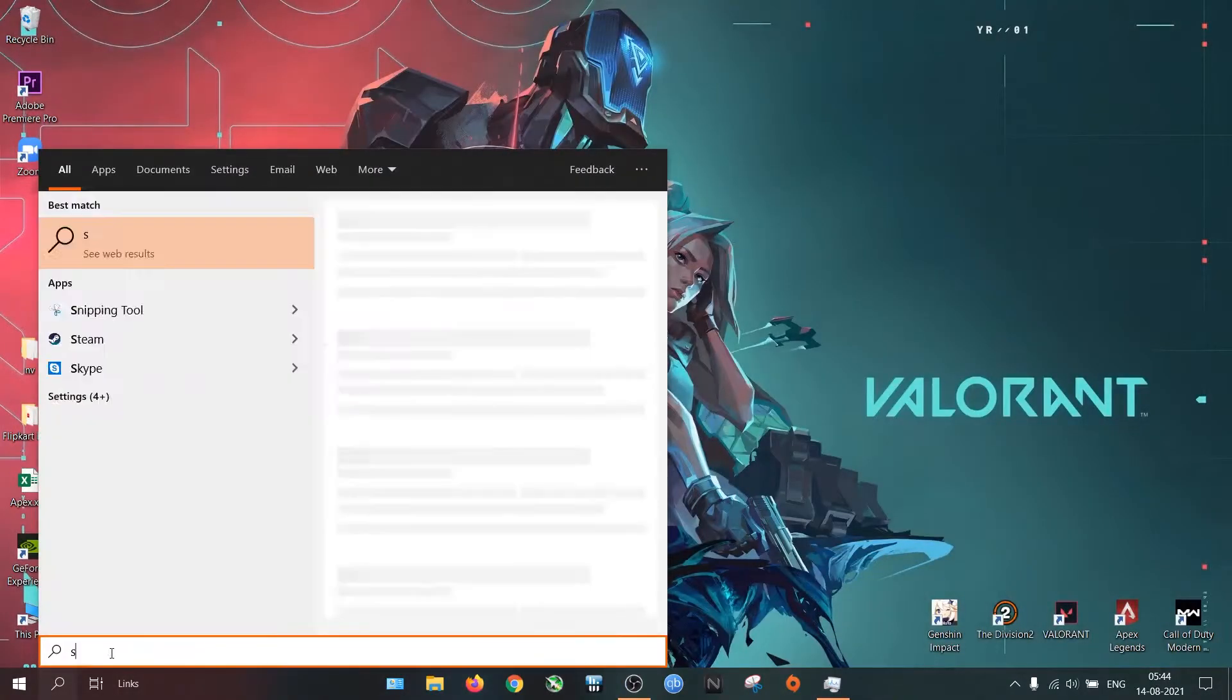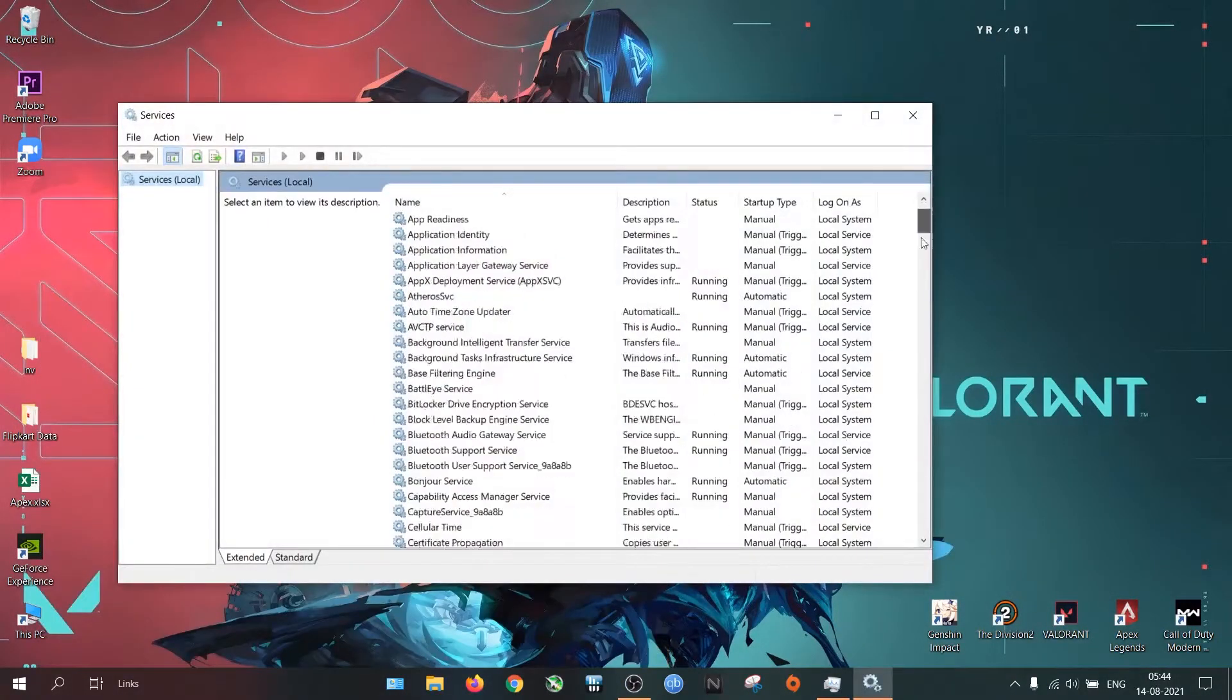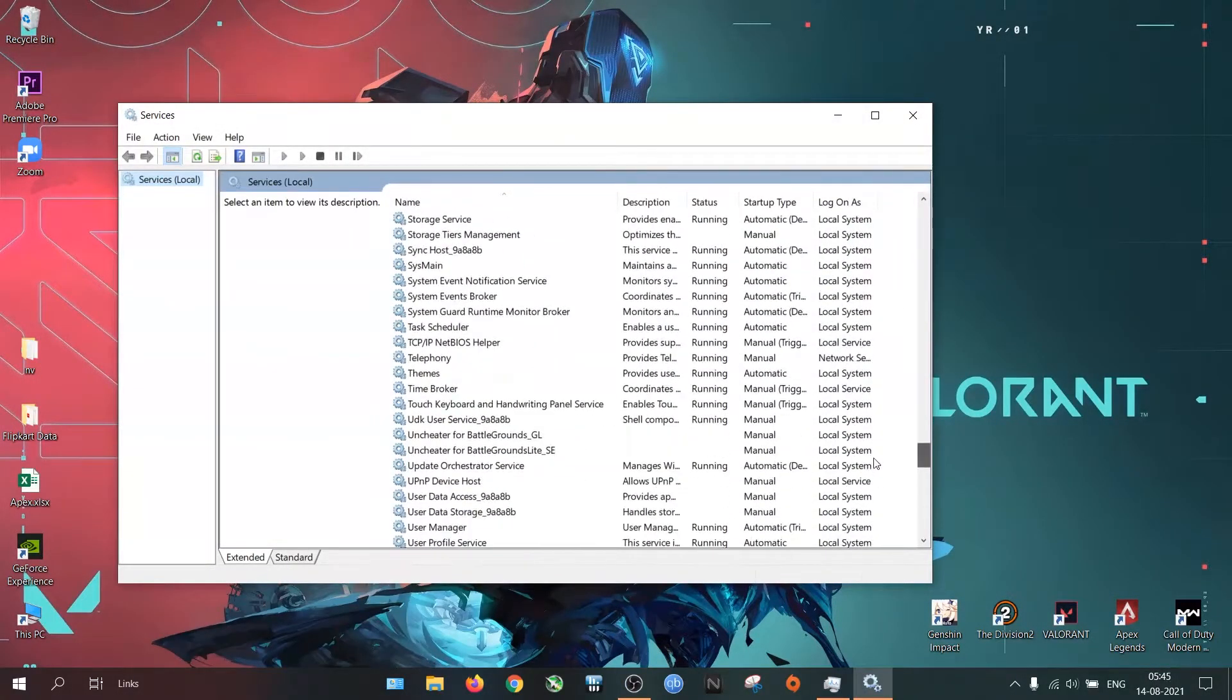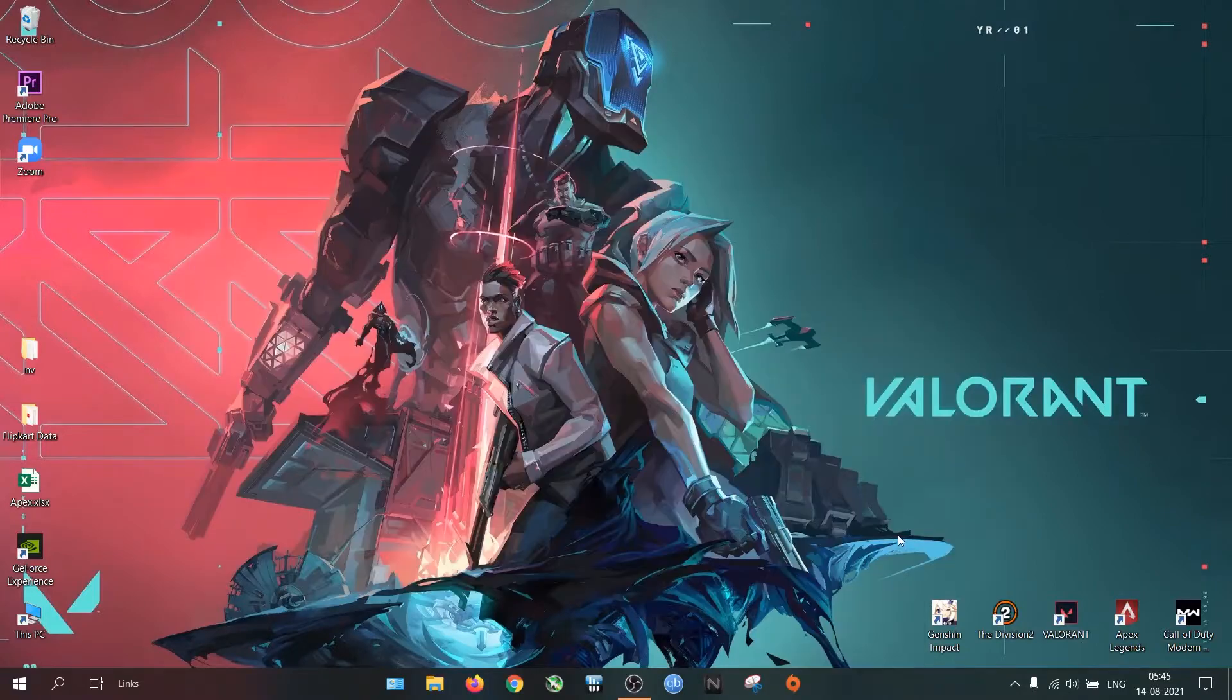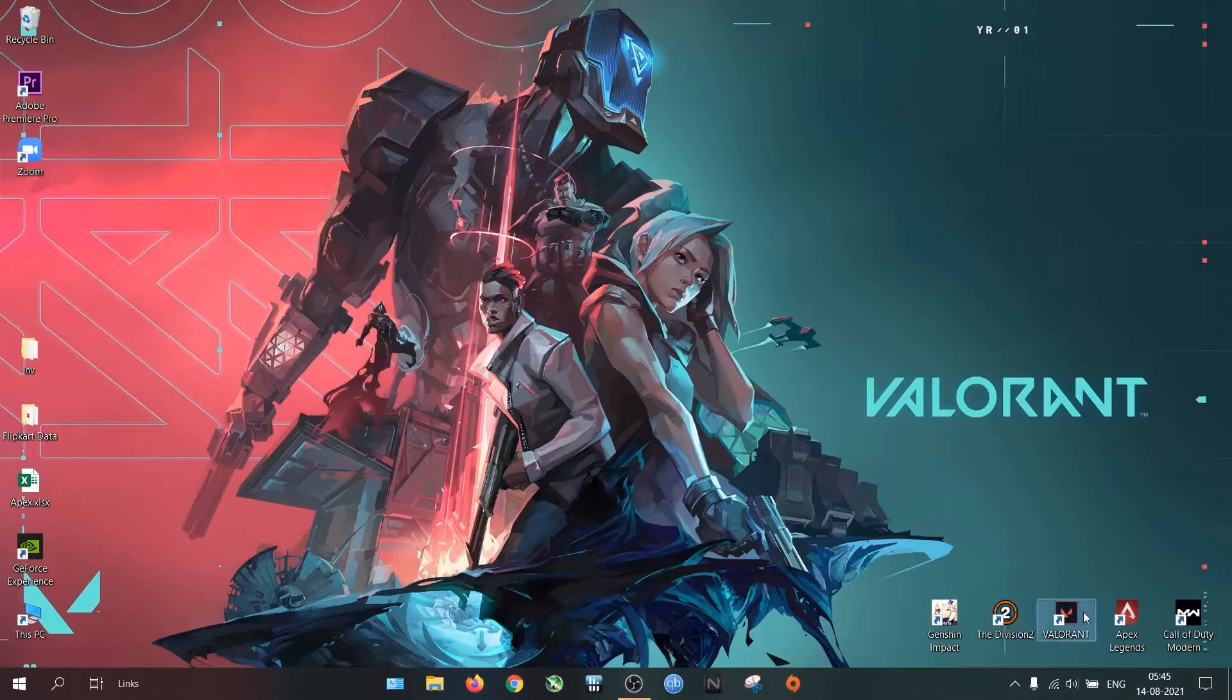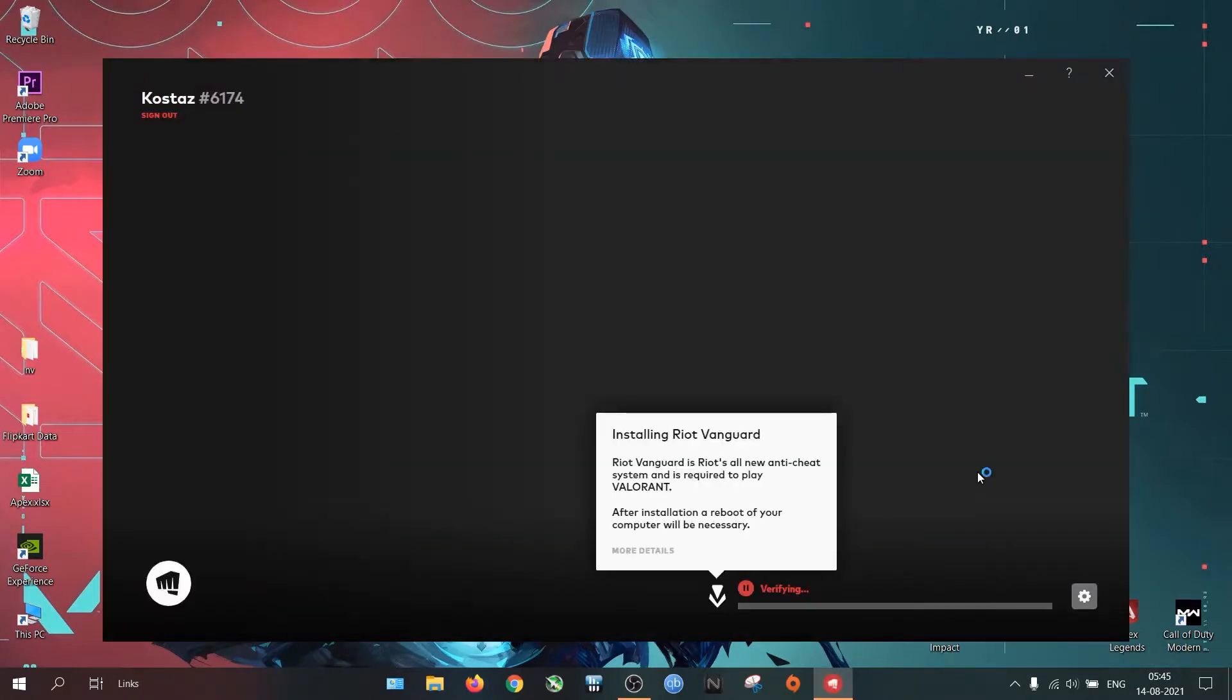After uninstalling it, if you go to Services, you won't see it there. You can reinstall the app by simply opening Valorant.